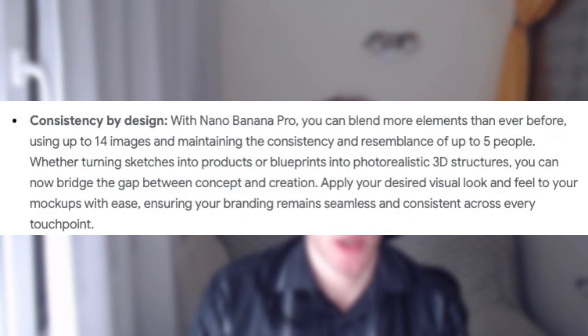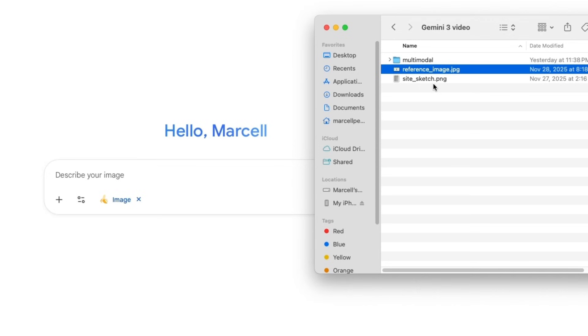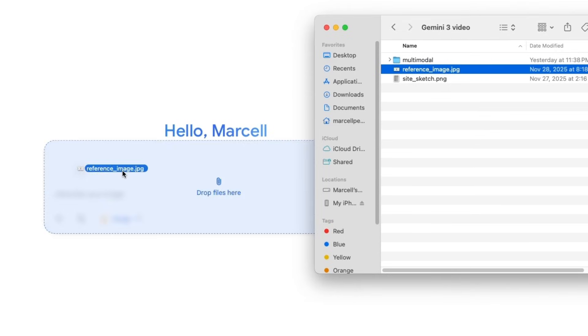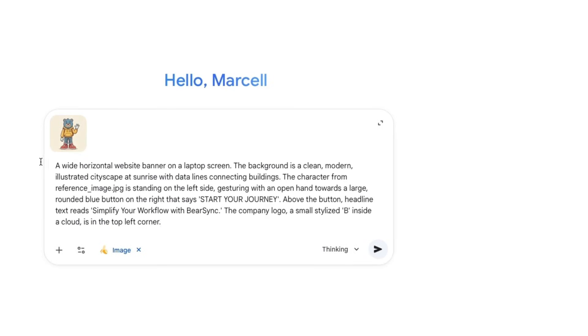This is a huge upgrade for anyone creating brand characters, storyboards, or recurring visuals. You can now upload a reference image, and Gemini 3 will keep the character consistent across multiple images. Different poses, outfits, settings, whatever you want. Here's my reference image. Notice the file name, reference image .jpeg. I will drag it into the prompt box and run this prompt and see what it does.